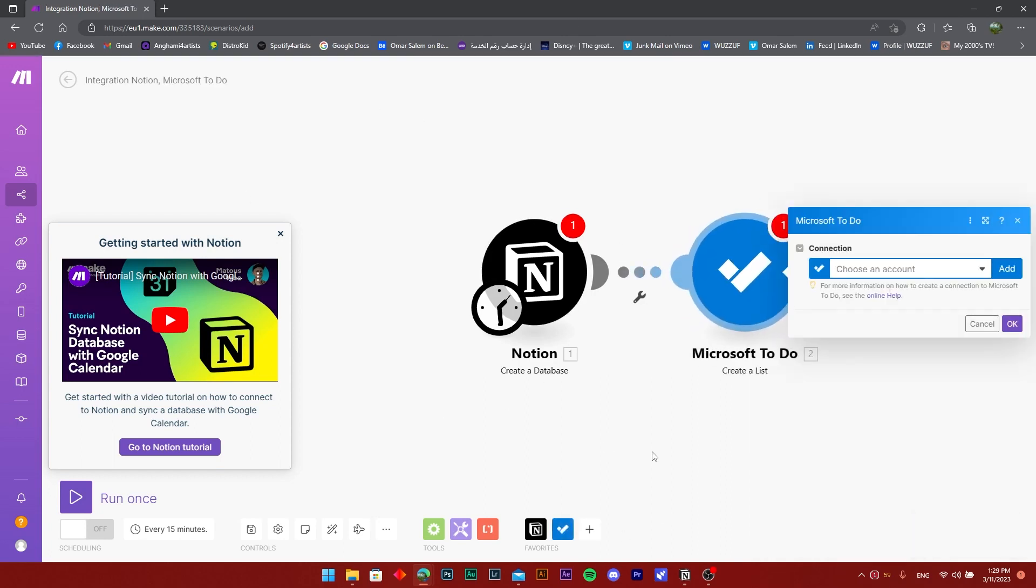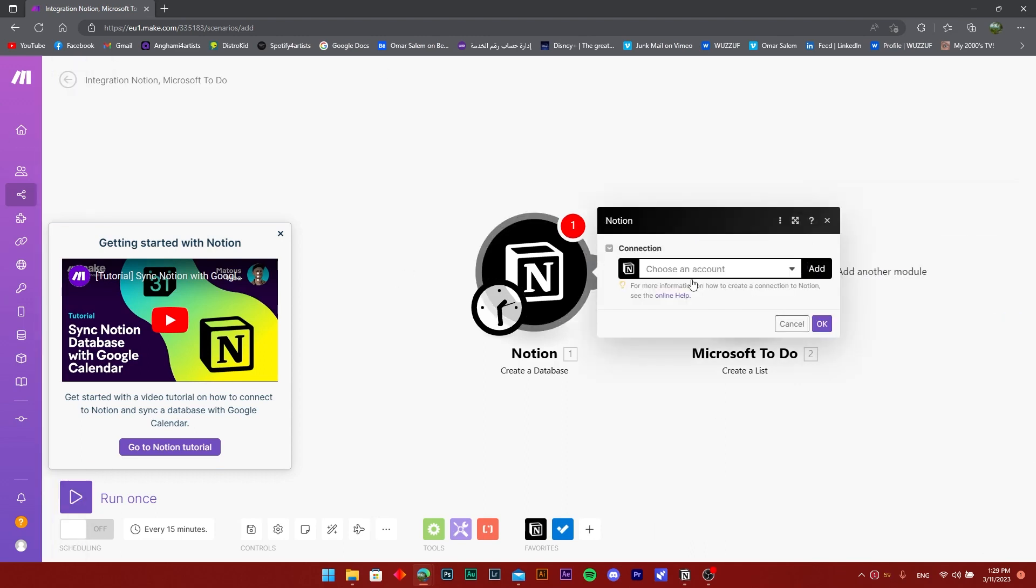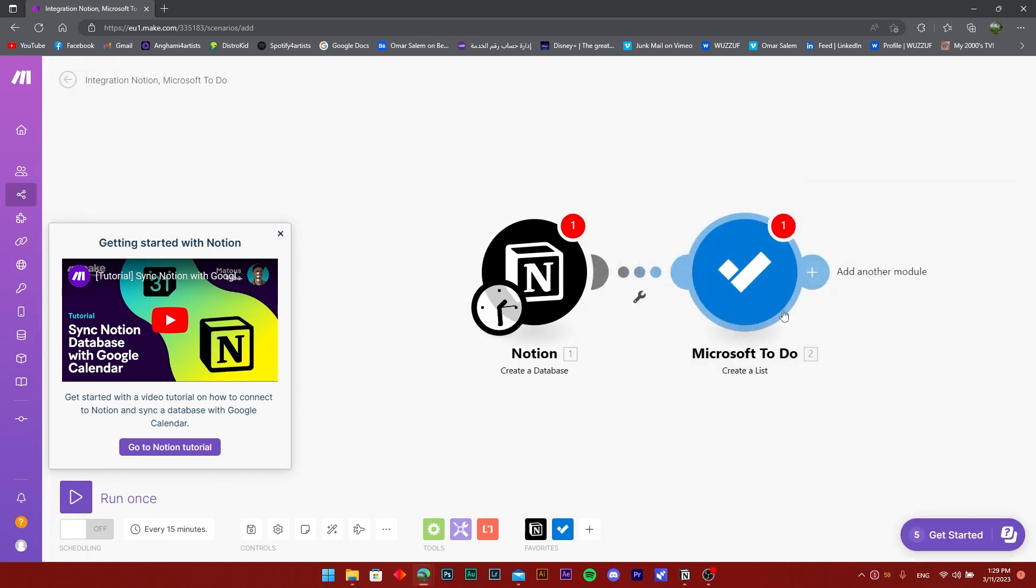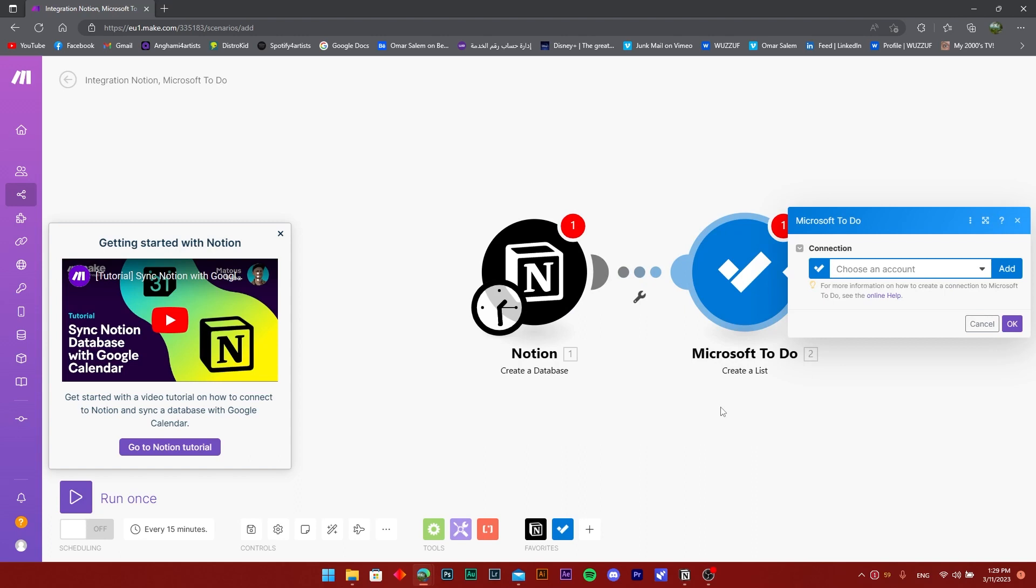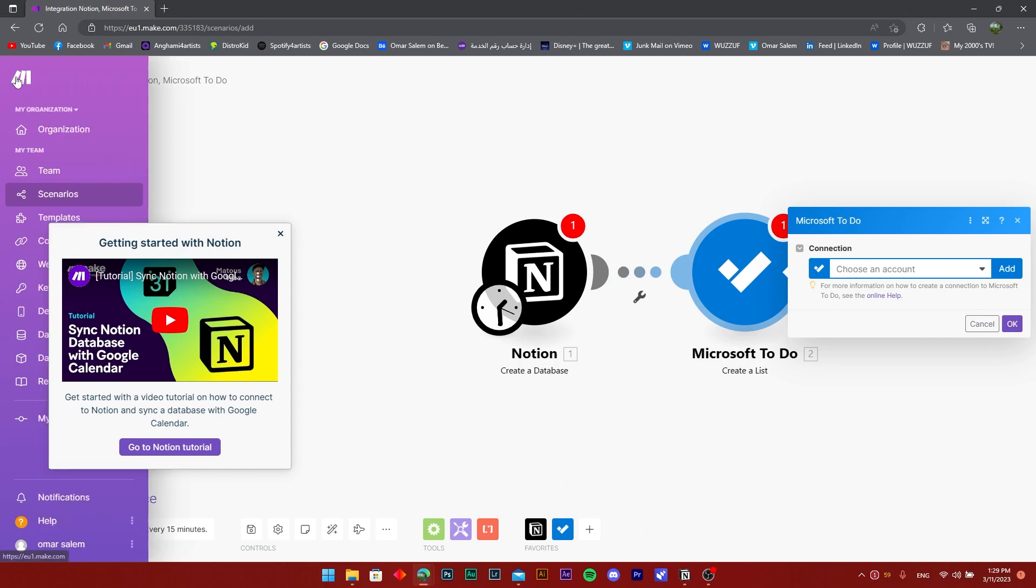So when I create a database here, it's going to create a list in this account. All you need to do is connect both accounts, your Notion account and your Microsoft account, and get into the details you need.